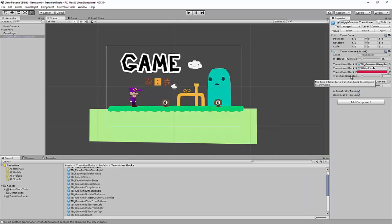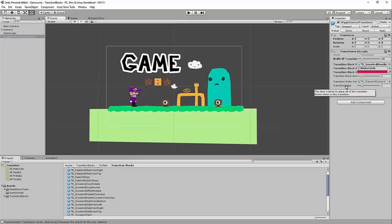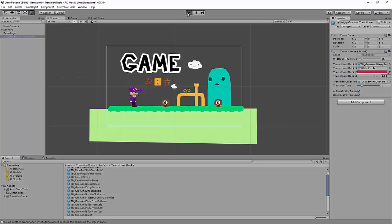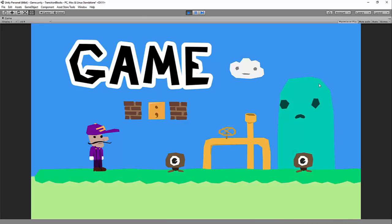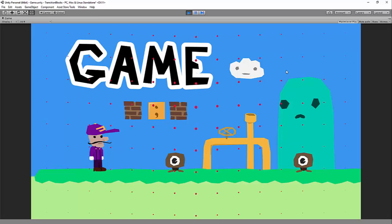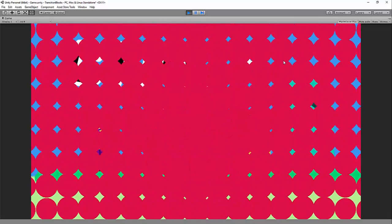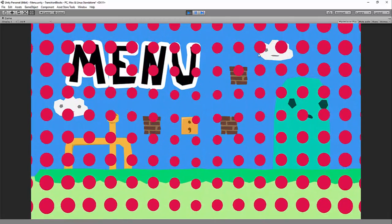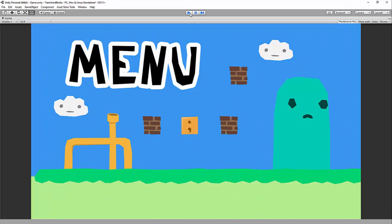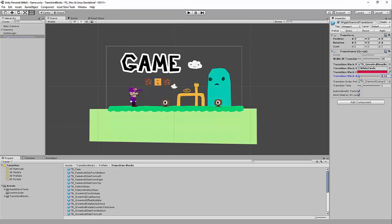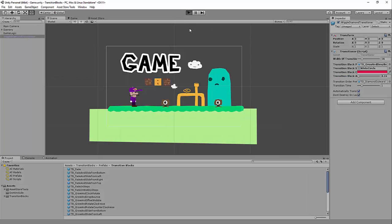Up next is the Transition Block Animation Time. This is how long it takes for a transition block to animate once it's been placed, and that's separate from the time it takes to transition. Let's kick this up — the circles are going to be placed at the same rate as before, but they're going to take a lot longer to animate fully. And if I turned it way down, the animation would be very quick.